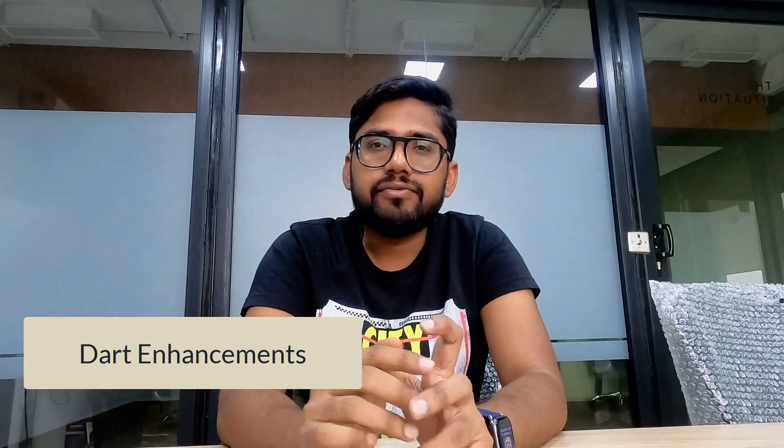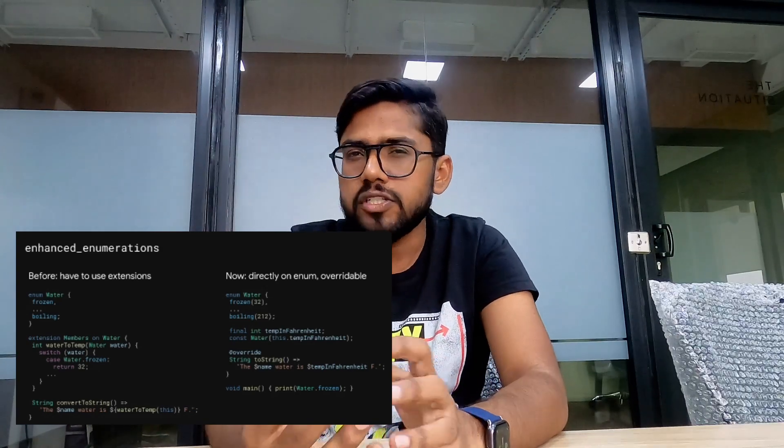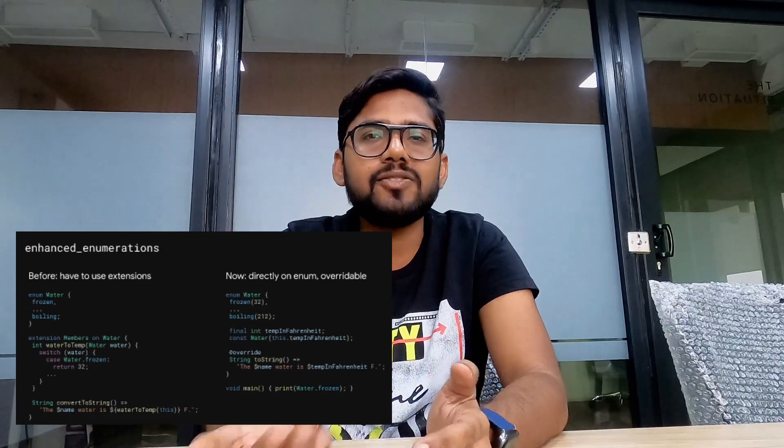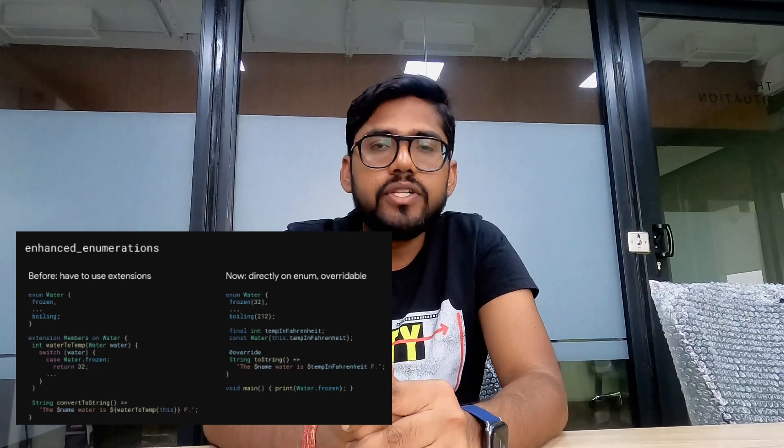Next, let's talk about Dart, which has a lot of new features. First, they have enhanced enumerations. Before, you had to use extensions to do many things with enumerations, but now you don't have to. It works similarly to how a class works, and you will see a lot of examples on my channel in the future.